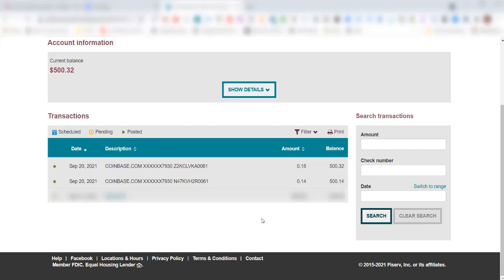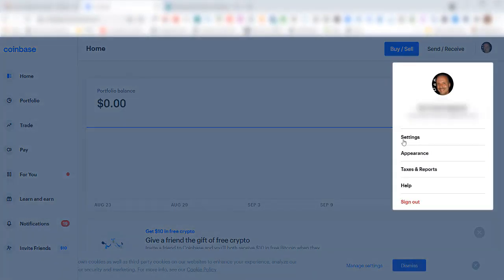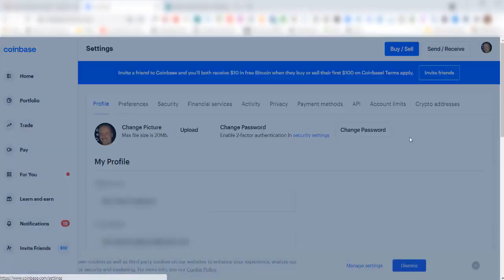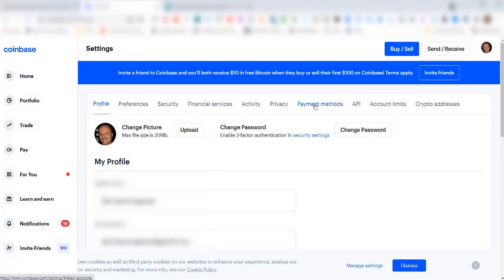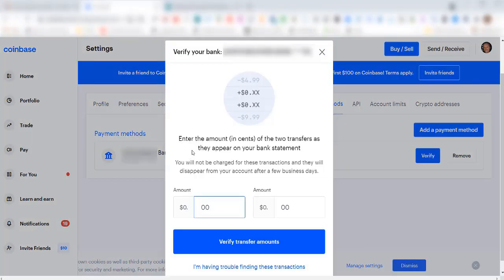We'll go back to Coinbase and I'll click on my icon here in the upper right-hand corner, click on settings, click on payment method, and I'll see here my bank. I'll come over here and click on verify.